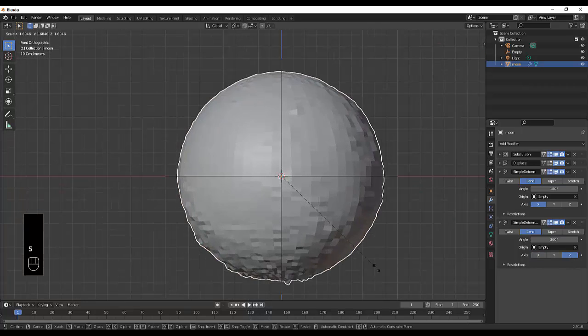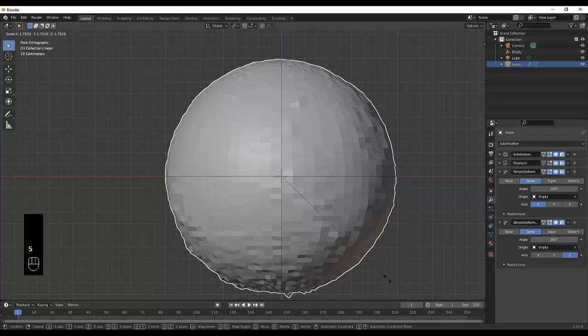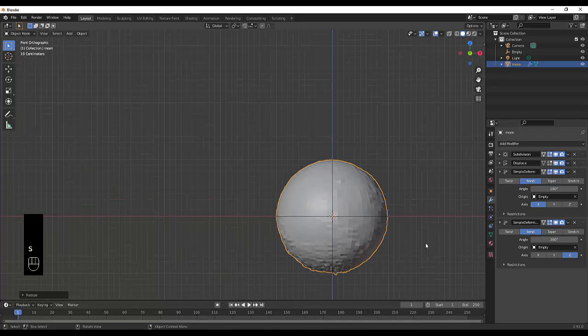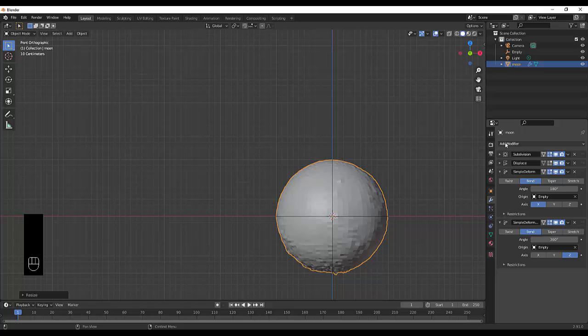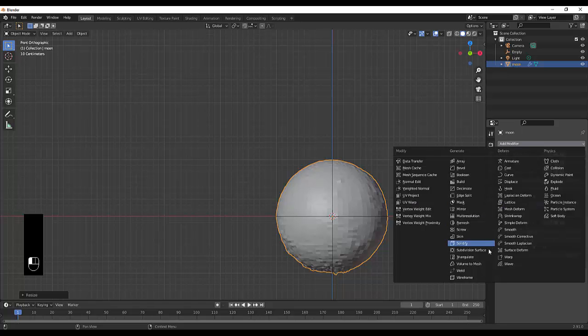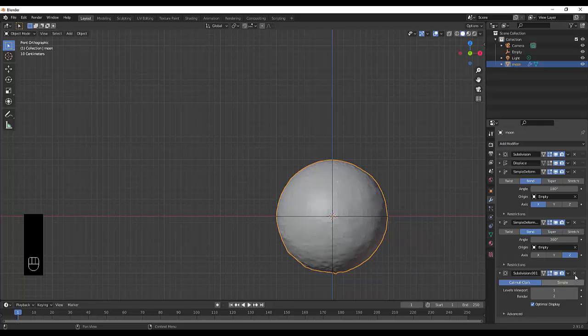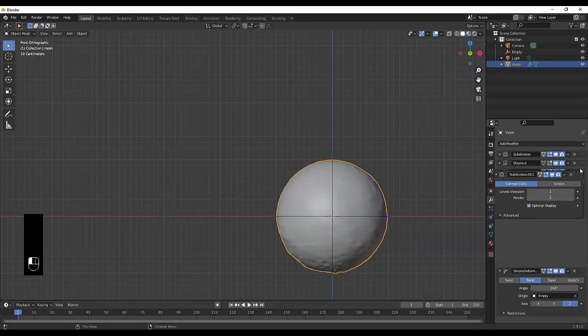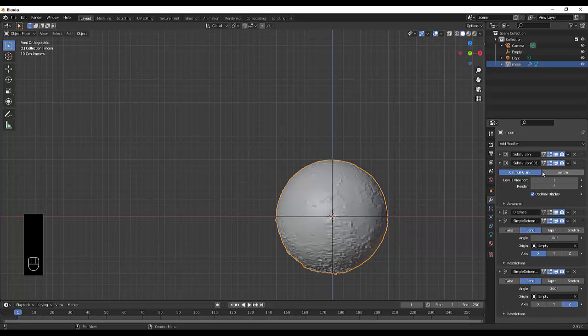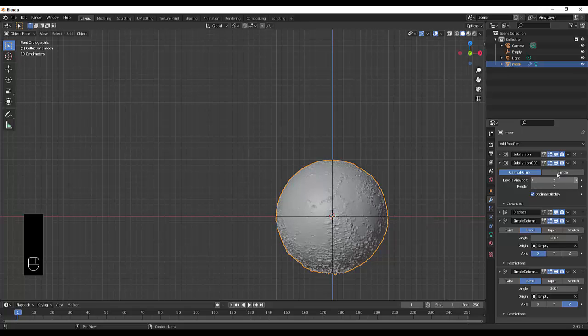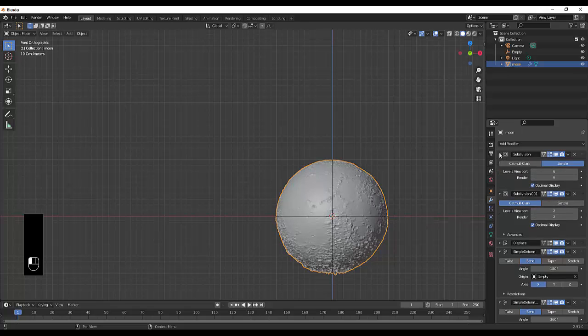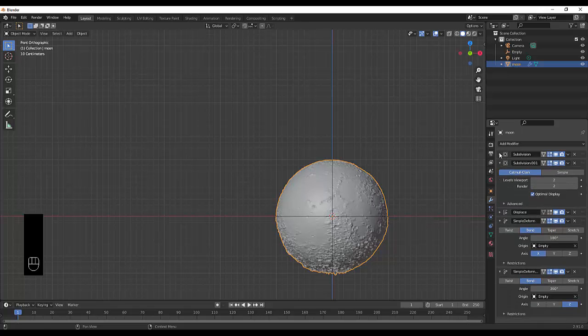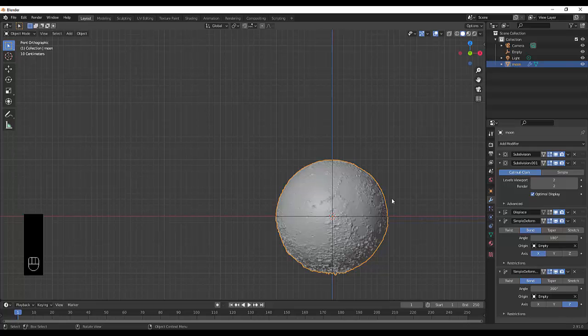Now we can scale this up just to make it a bit bigger if you like. One thing you probably want to do is add another modifier, subdivision surface again, and we're going to just bring this up here. Don't add too much or your PC might not be able to handle it, so just play around with what you think is reasonable. Six and two is more than enough.